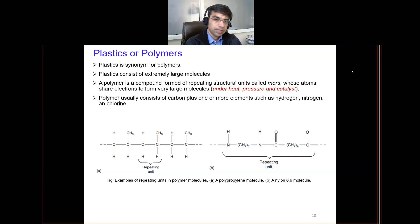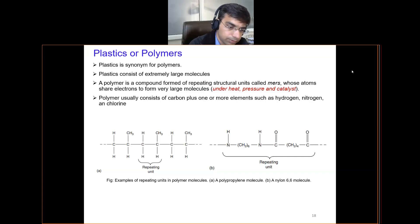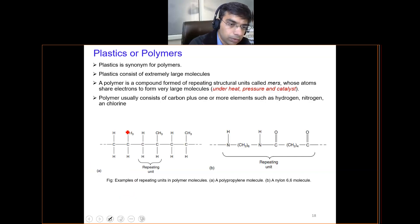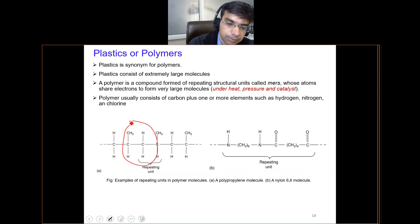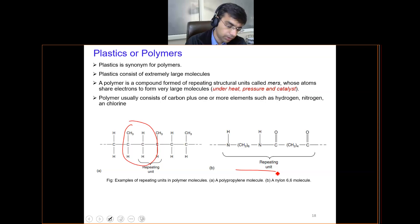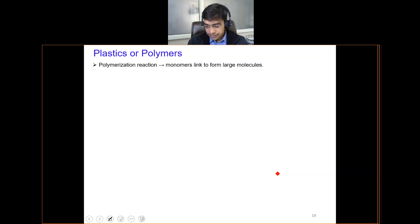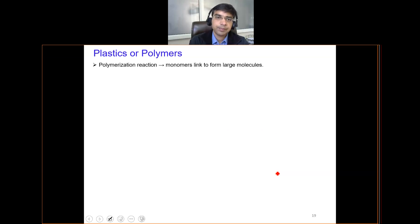In this, the repeating unit is basically highlighted. In the case of polypropylene, you will observe the repeating unit, and in nylon the complete unit is the repeating unit.